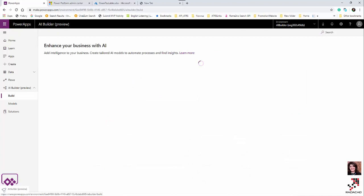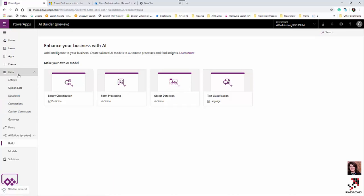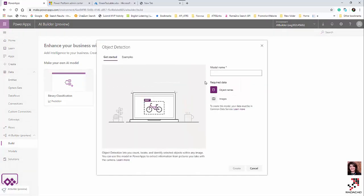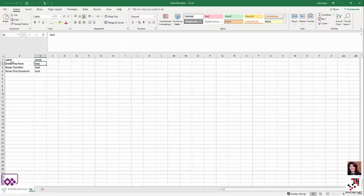Now clicking on AI Builder and Build, I can see the algorithms available, including object detection. Clicking on object detection shows me the required data: object names and images. I need to make sure I have access to both before creating the model.